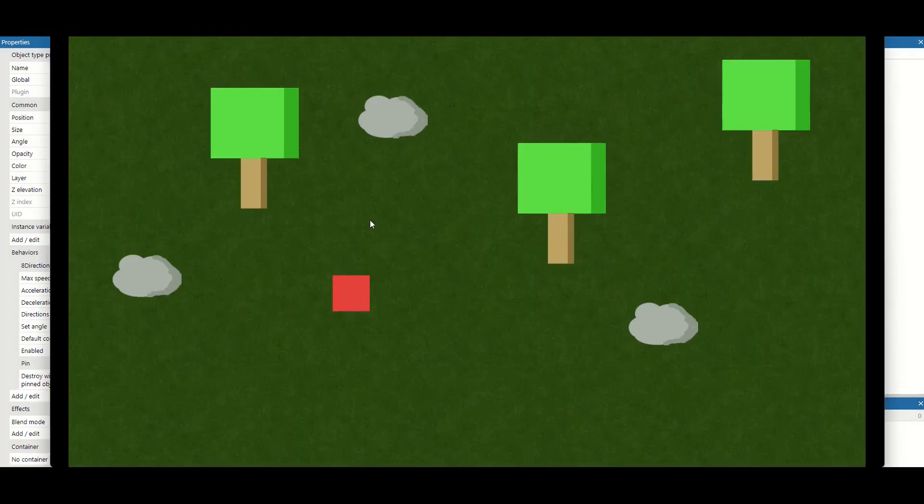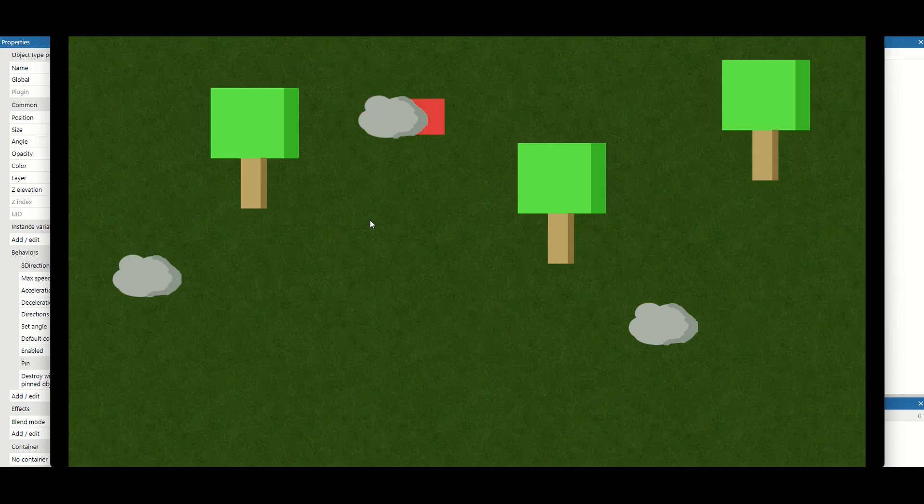Now if we test it, we can now go behind our rocks. And then when we move forward, we're now in front of them.